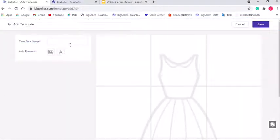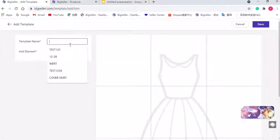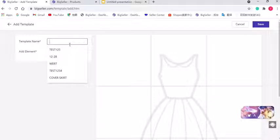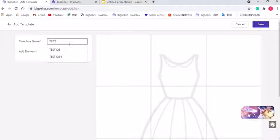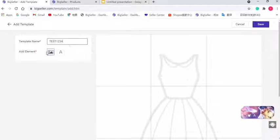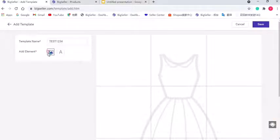Now we can enter the template name first, click this icon to upload the watermarks.